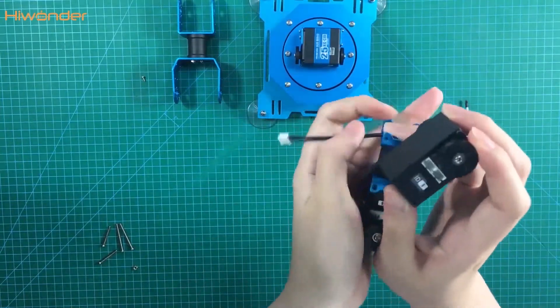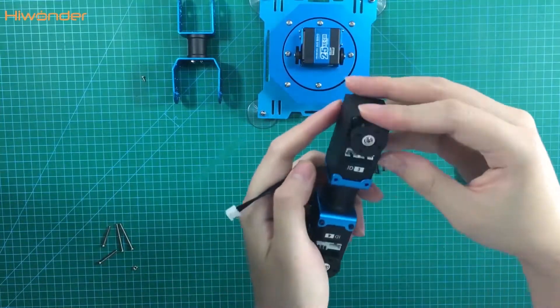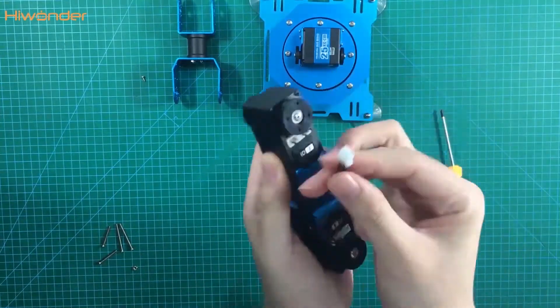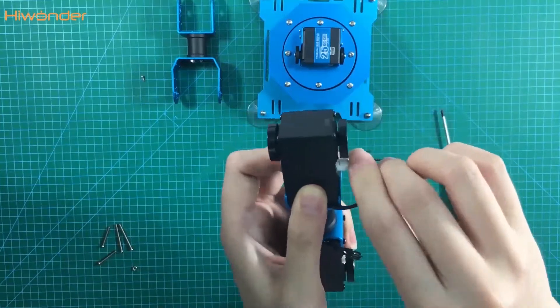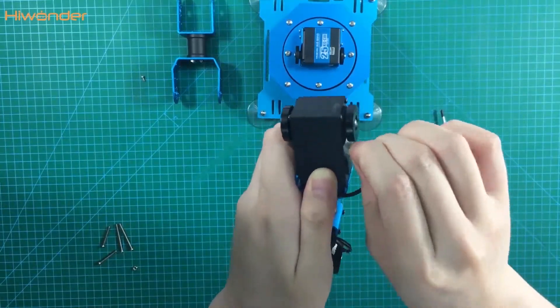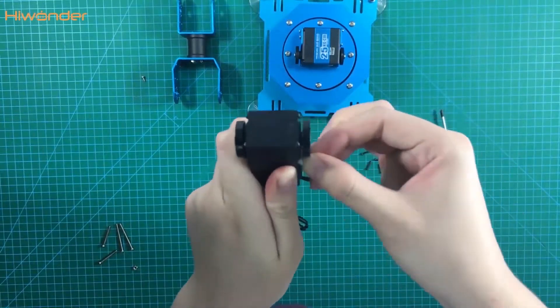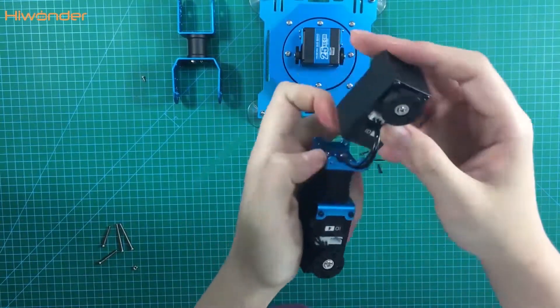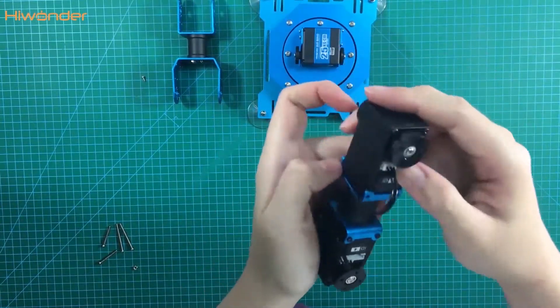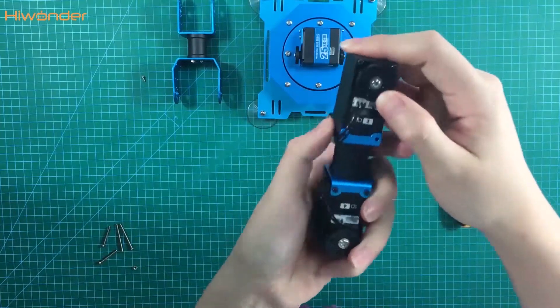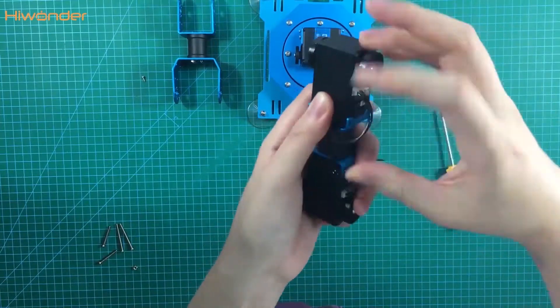If you connect the main servo horn side with the assistant servo horn side, the direction and the posture will be very different. We need to be very careful.